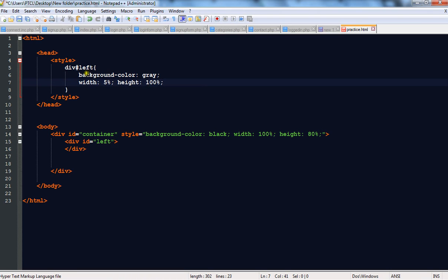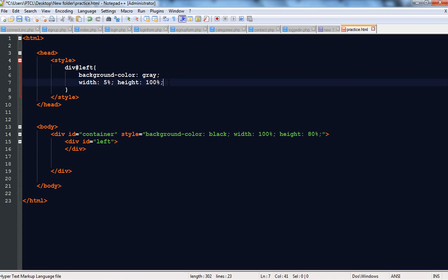This width of 5% means 5% of the container div, and the 100% height means the whole height of the container div. So we are taking the whole height of the container div. Now let's check it.